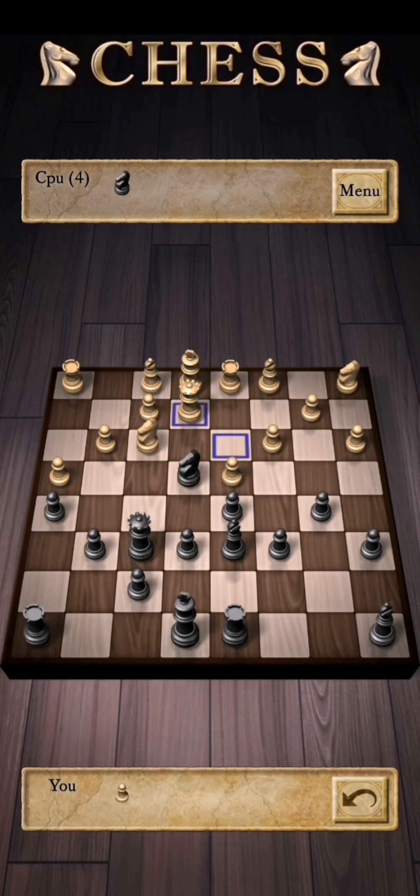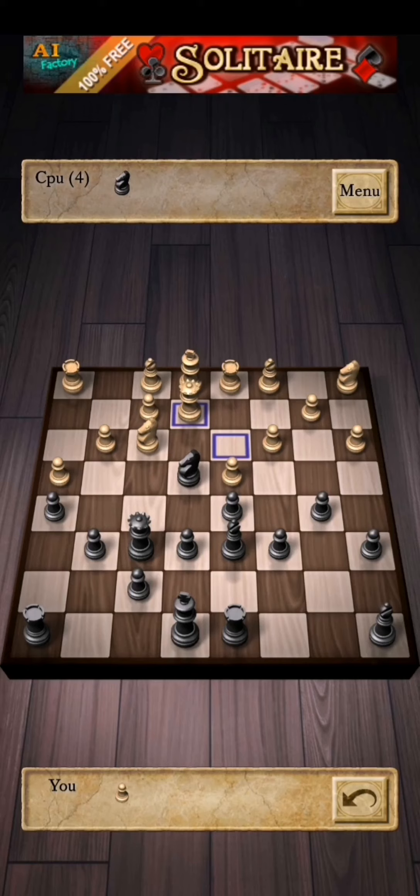I hope you have understood how to do castling. Keep playing, keep enjoying — thank you for watching this video.